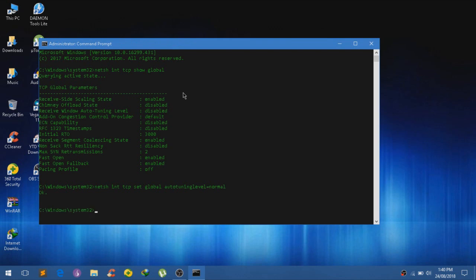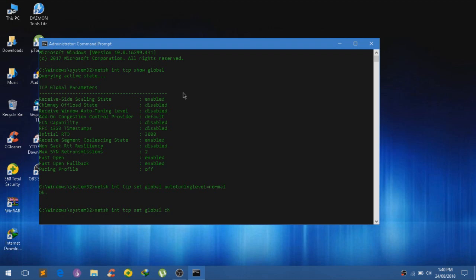Now type in another command, and also follow netch int tcp set global chimney equals enabled.